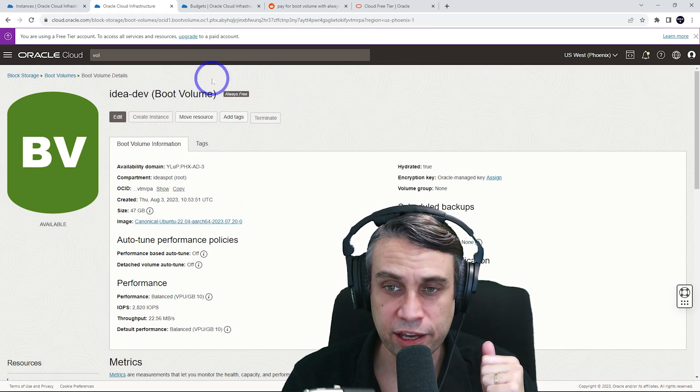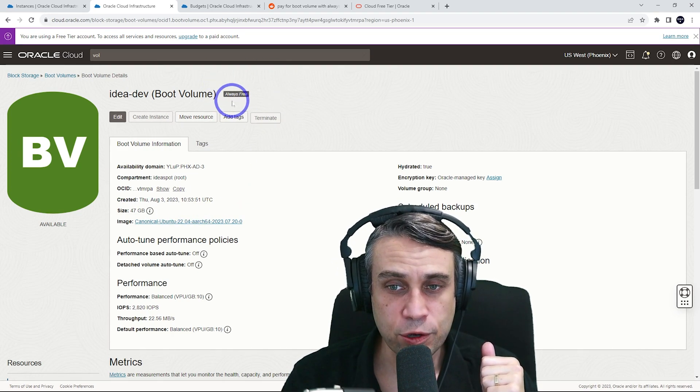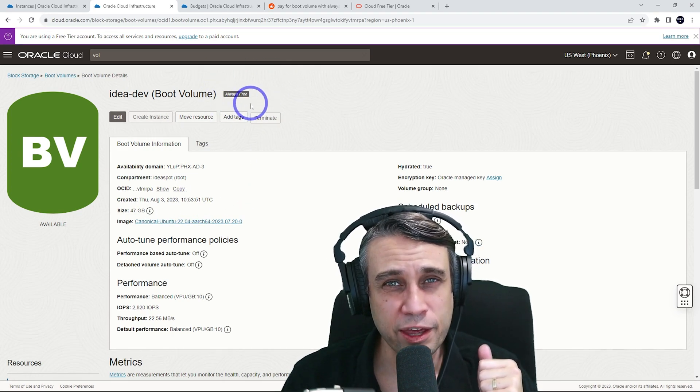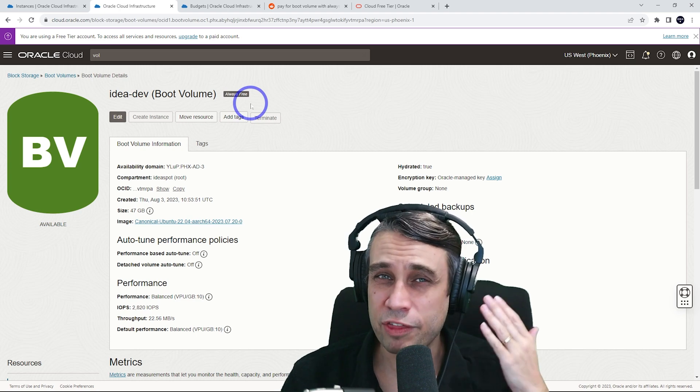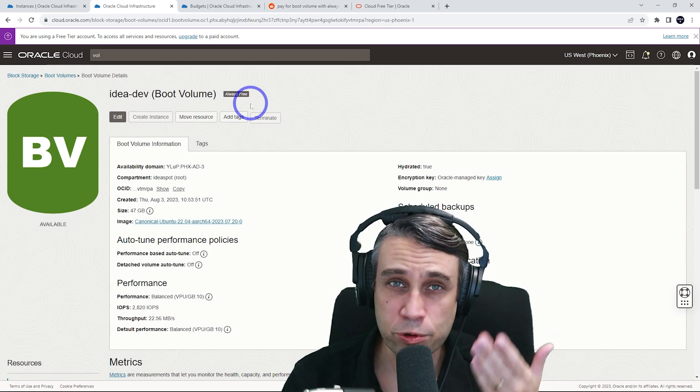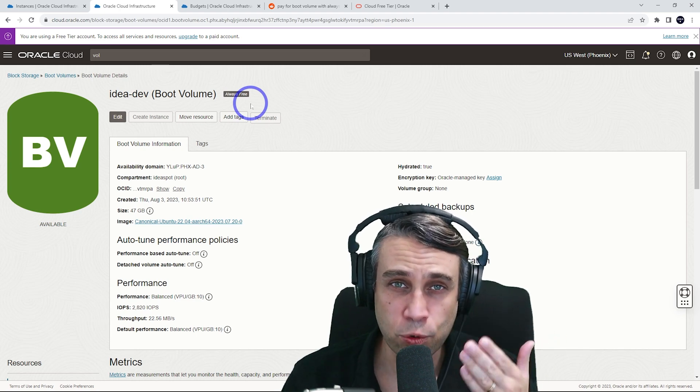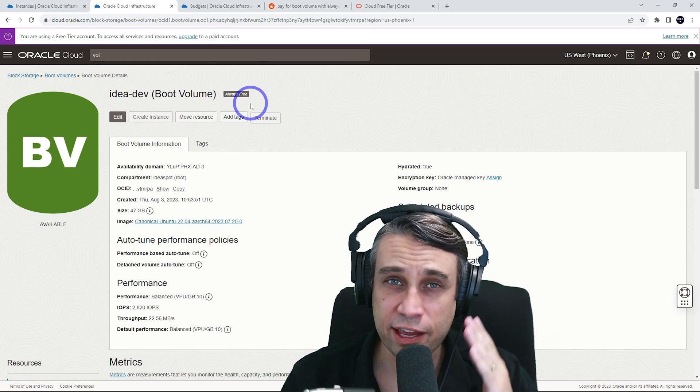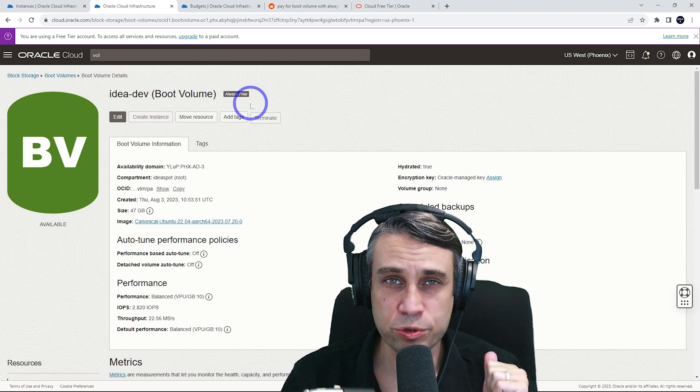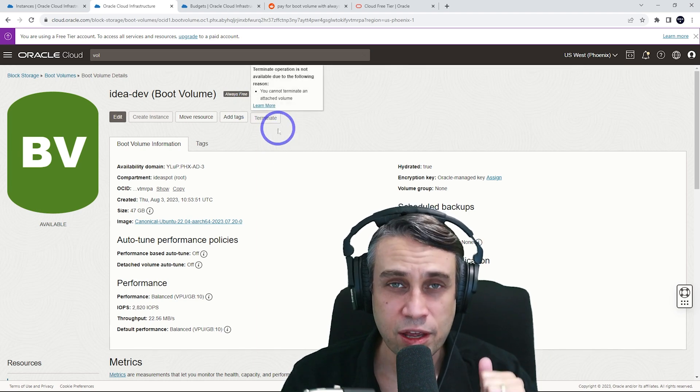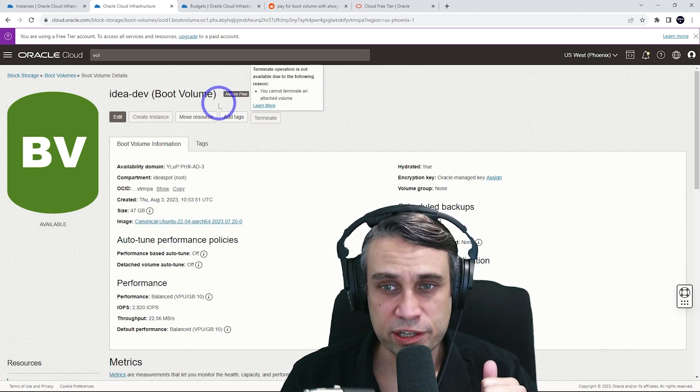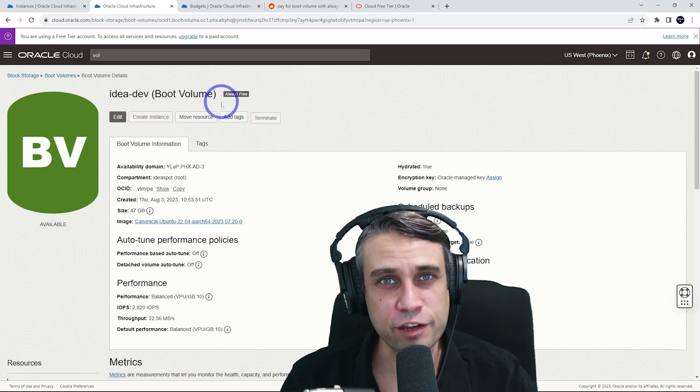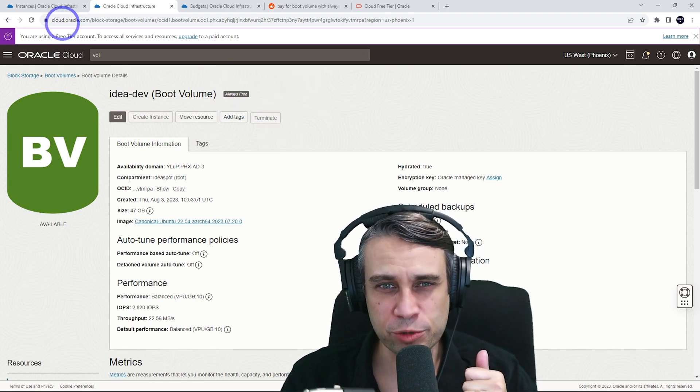And interestingly, it does say always free on there because they do say 200 gigabytes is always free. So I think as long as you stay inside the 200 gigabyte limit, you should still be always free for your boot volume.